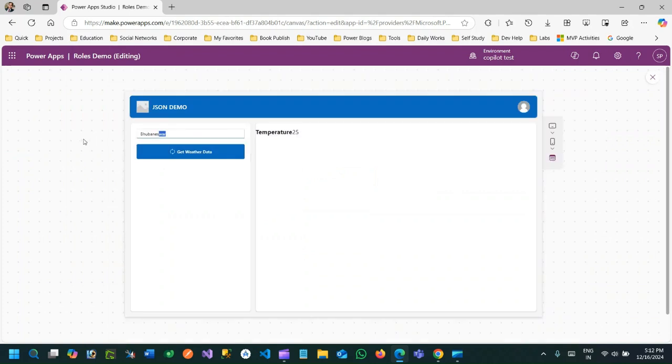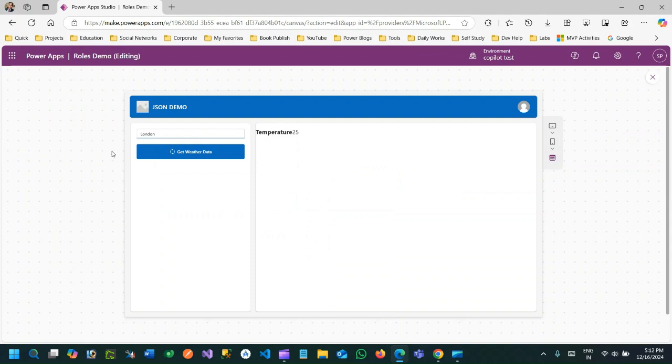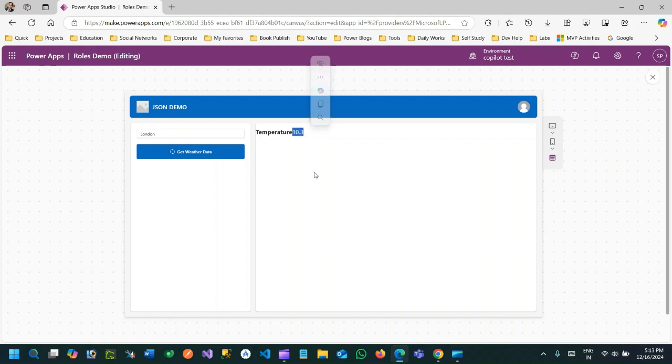So let me use London. And if you click Get Weather Data, it will return the response in JSON, but I am fetching exactly the temperature part of the property available in the entire JSON object.